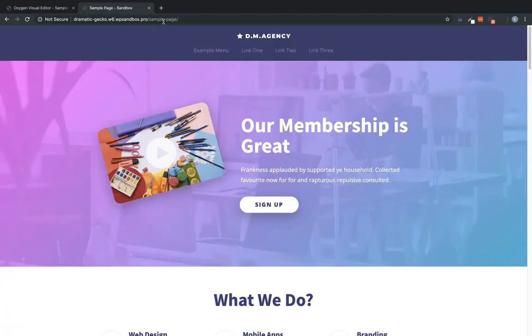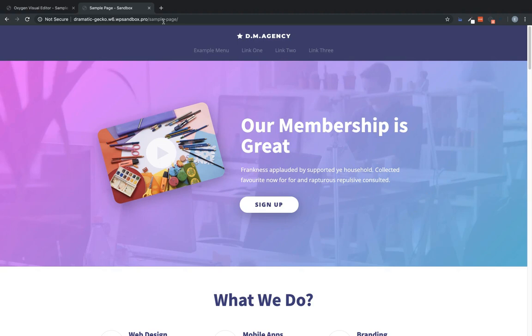And we now see our membership is great with a sign up button. This same technique can be applied to have a log in and log out button that are shown appropriately based on whether the user's already logged in or logged out. And there are many other scenarios where the user logged in condition comes in handy.